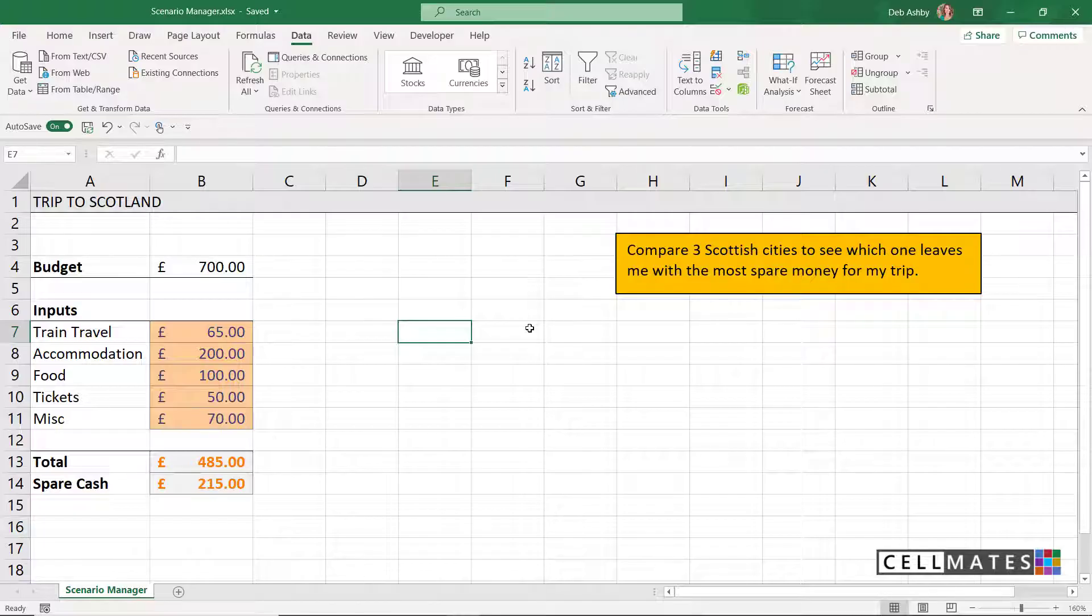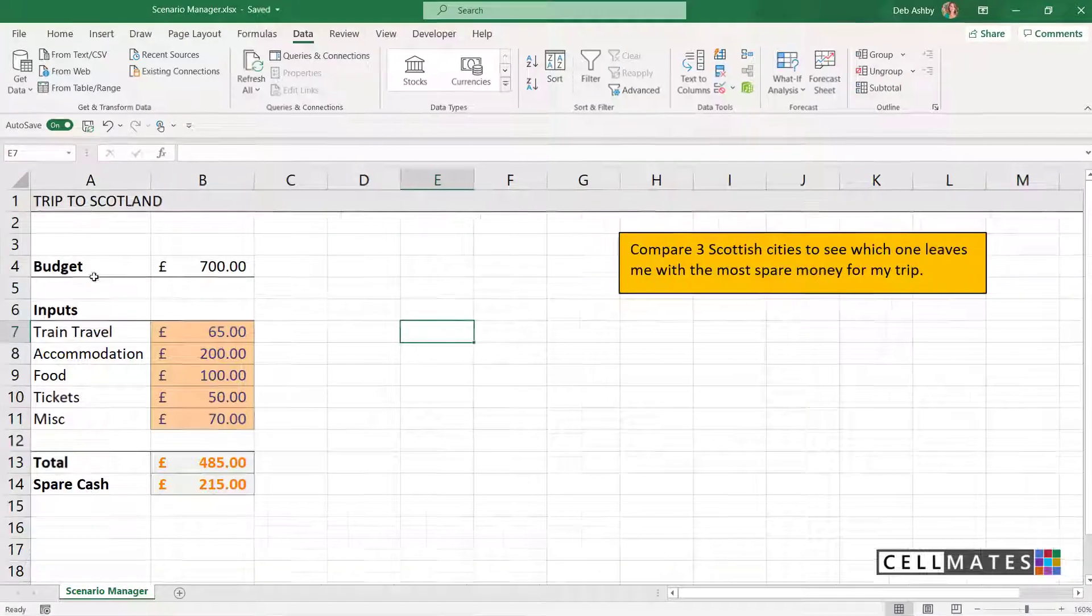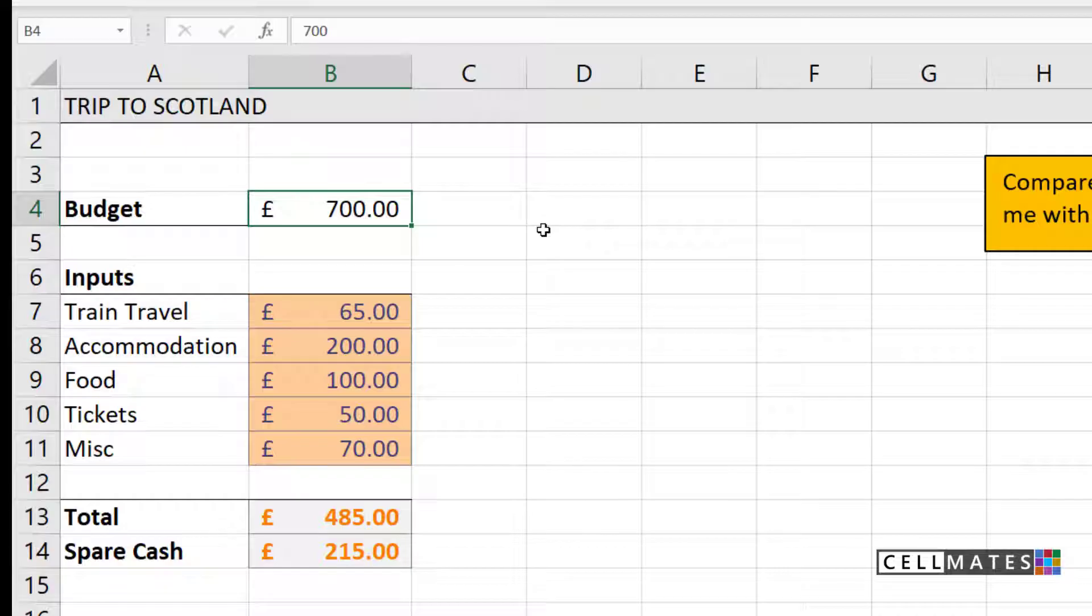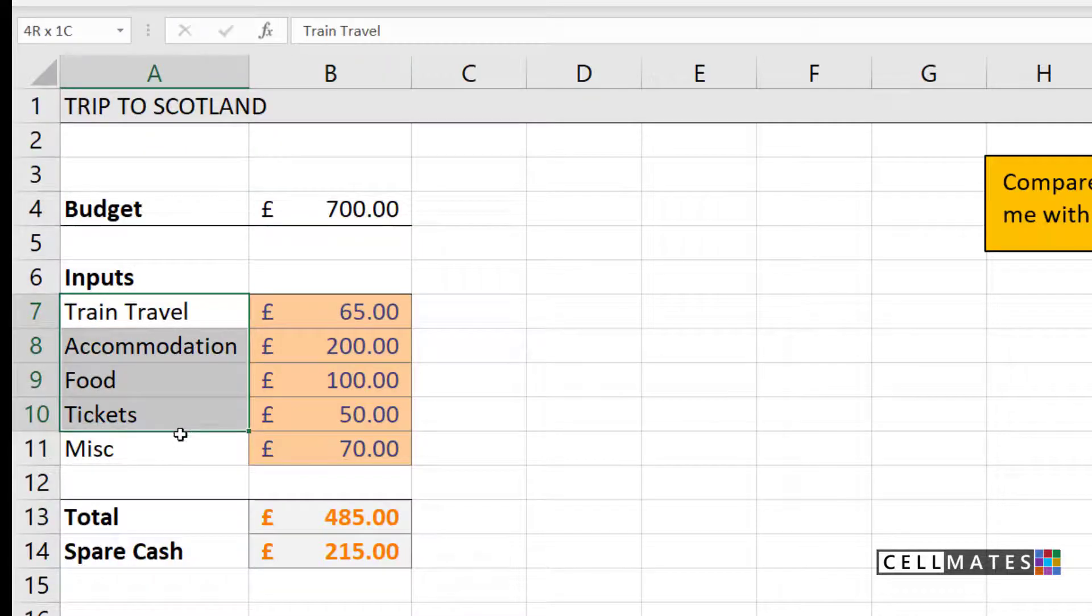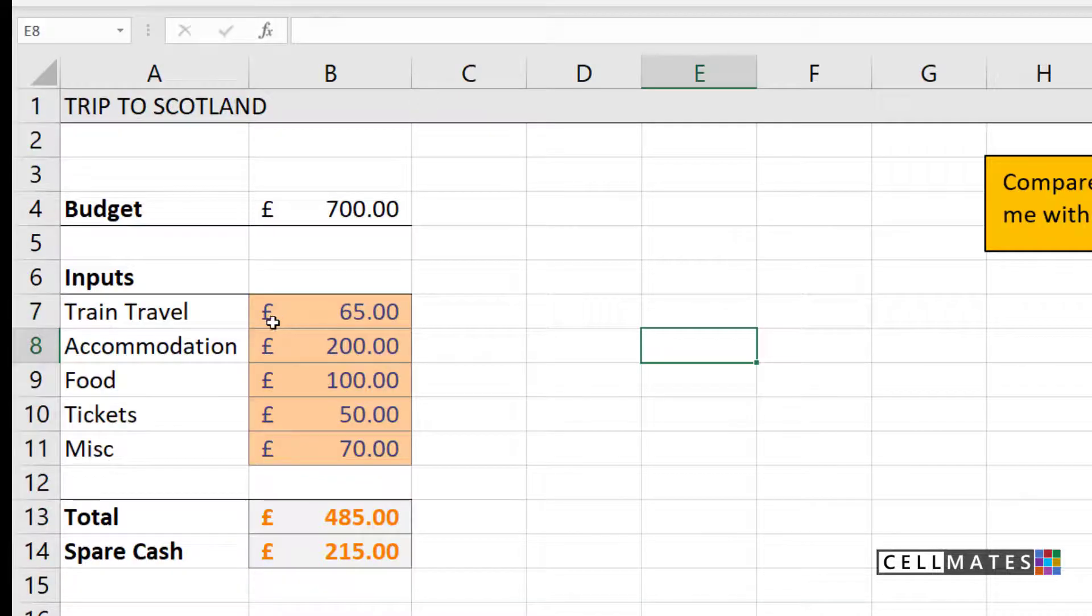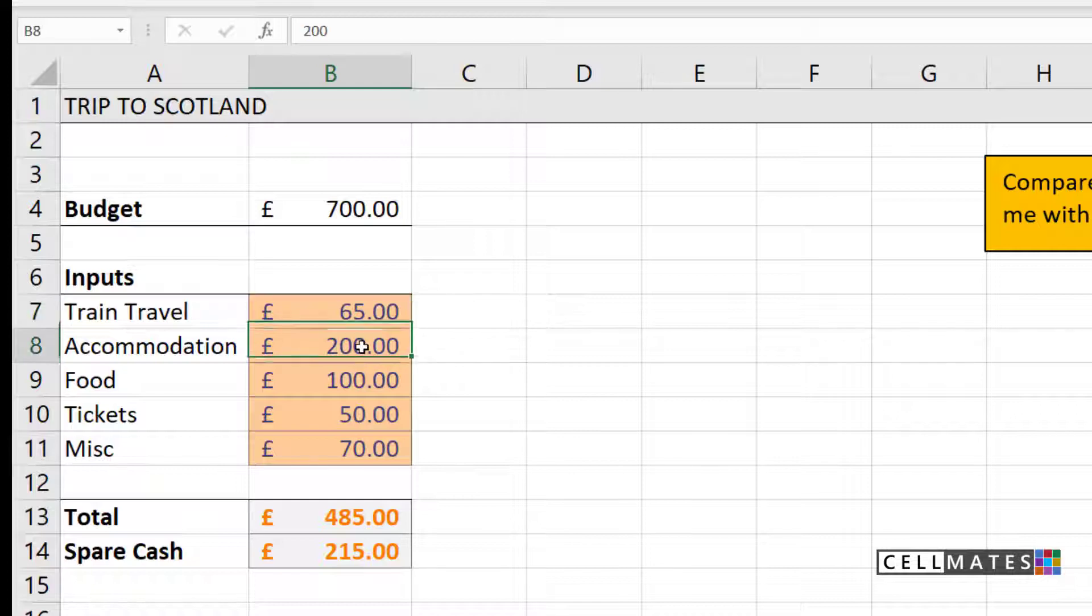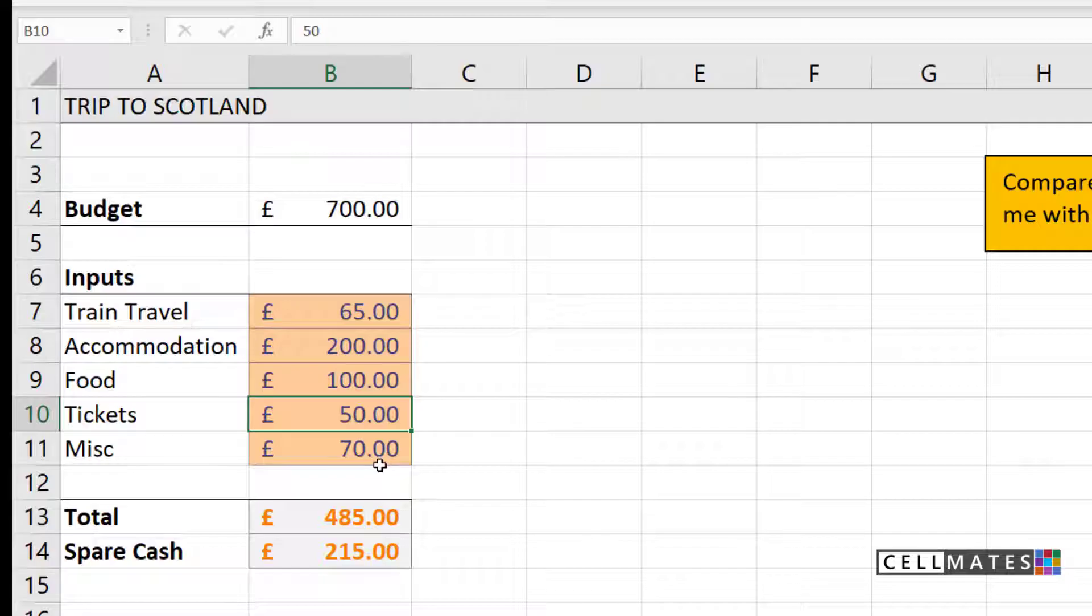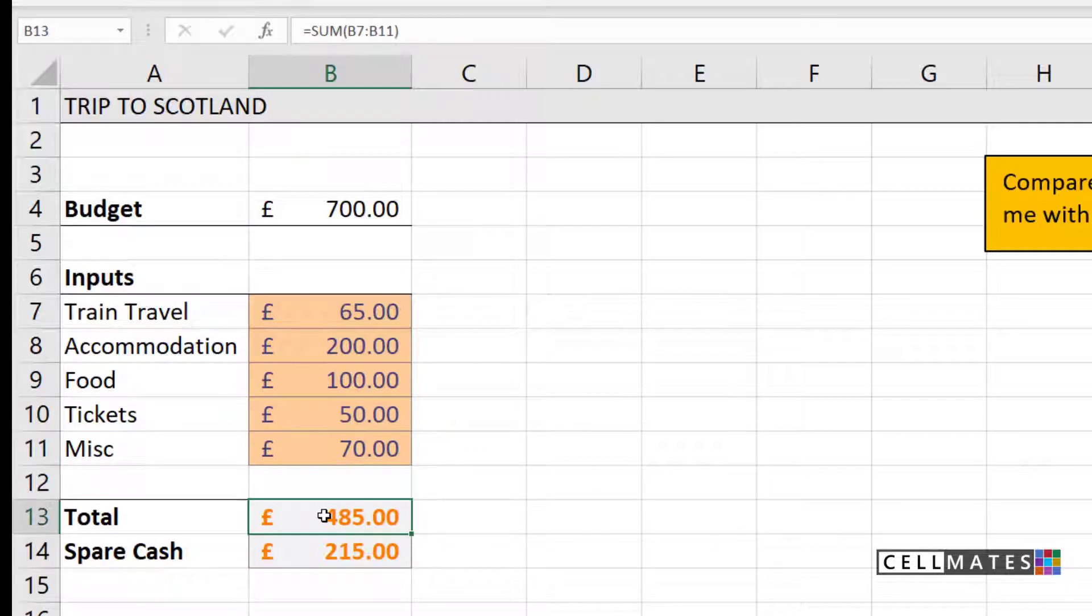Let's take a look at the data we're going to be using. It's not a large data set. What we have at the top here is my budget, so I don't have any more than £700 to spend on this trip. Underneath that, I've listed out my inputs or my expenses for this trip. So I have my costs related to train travel, accommodation when I'm there, food, tickets for things like museums, and then some miscellaneous cash at the end. At the bottom, I have a total.